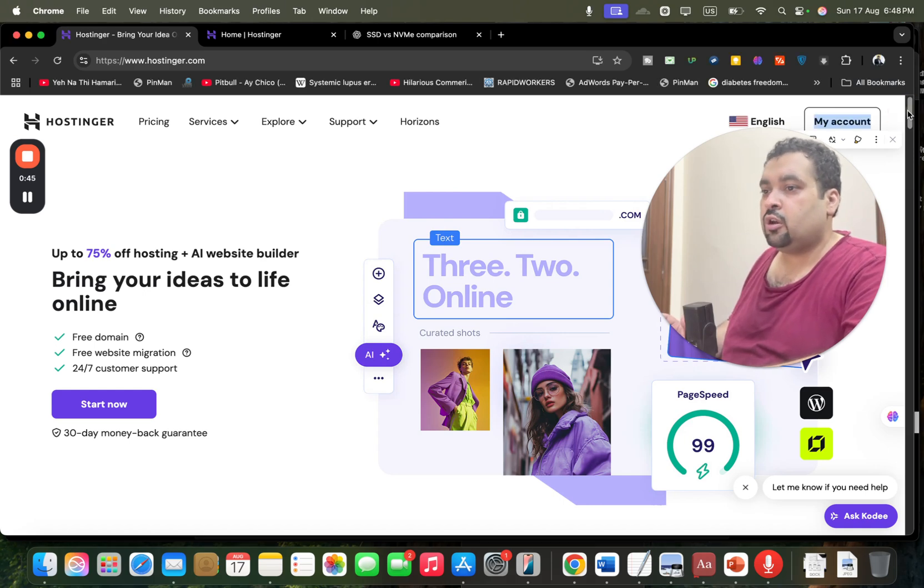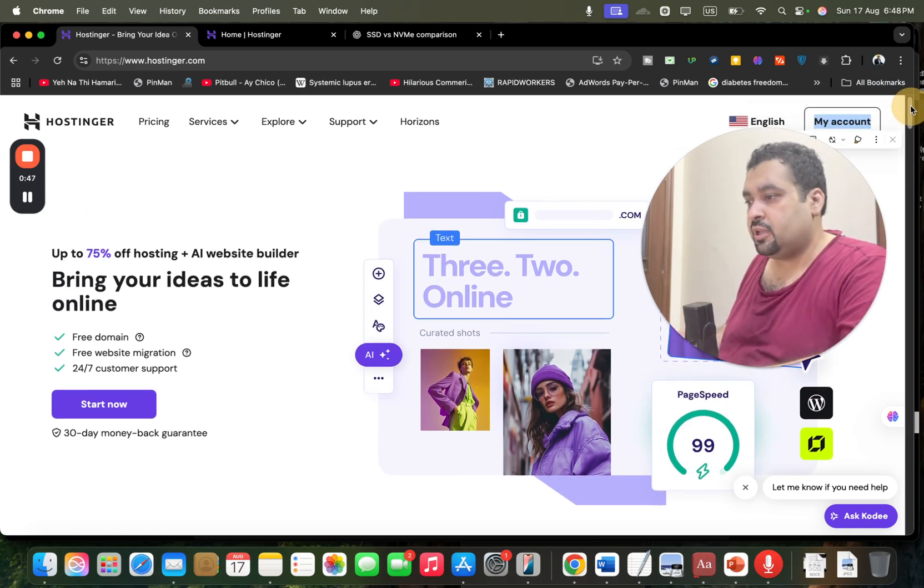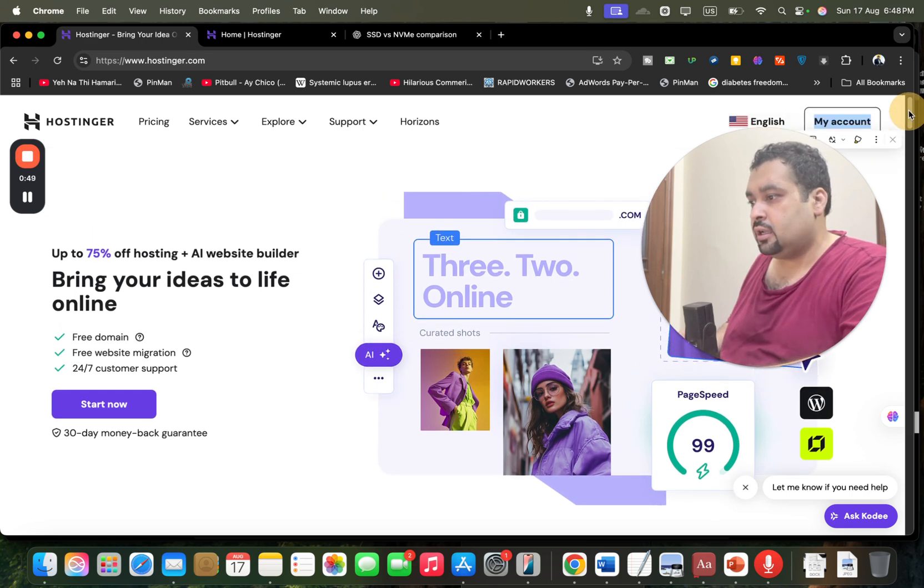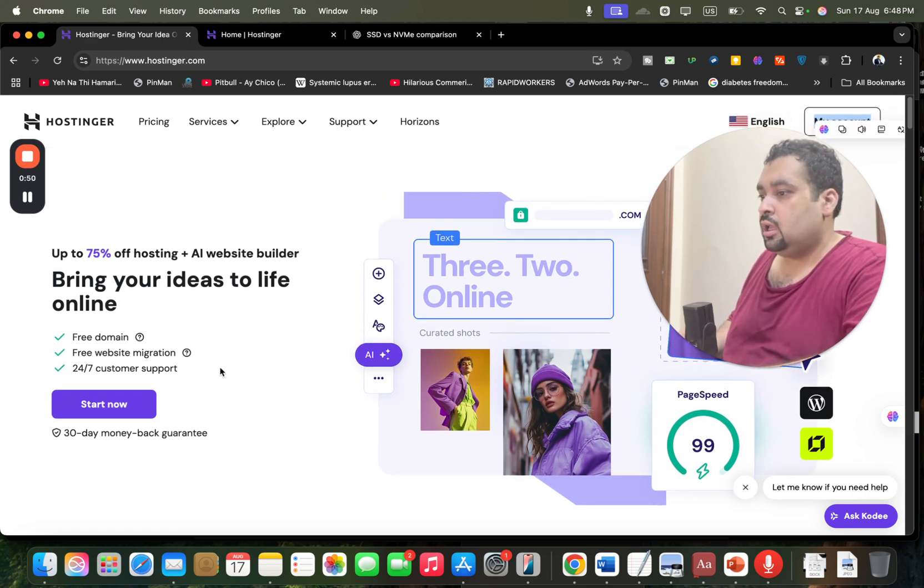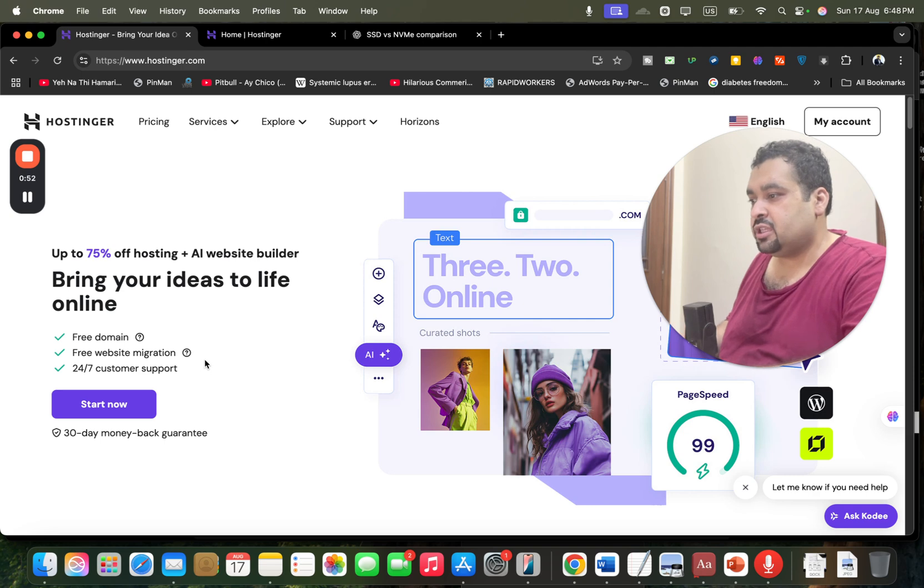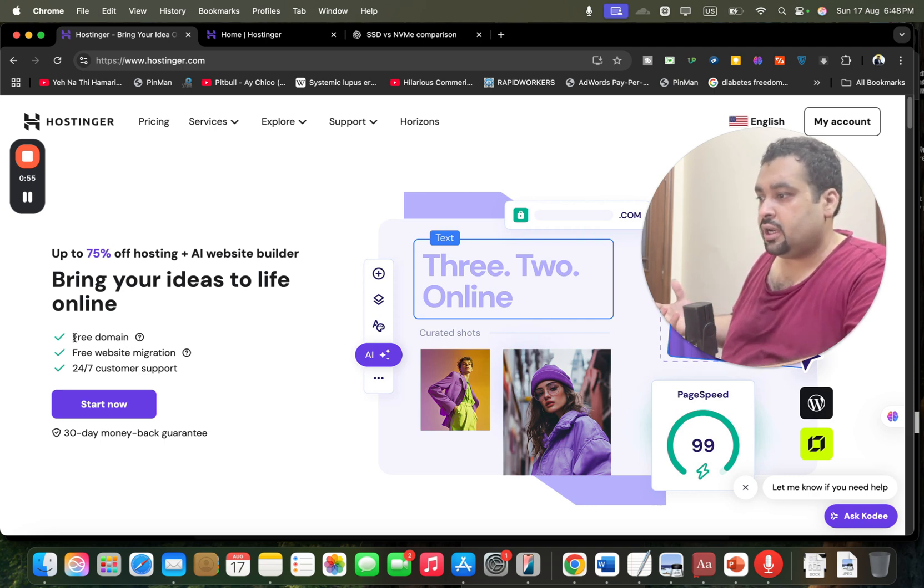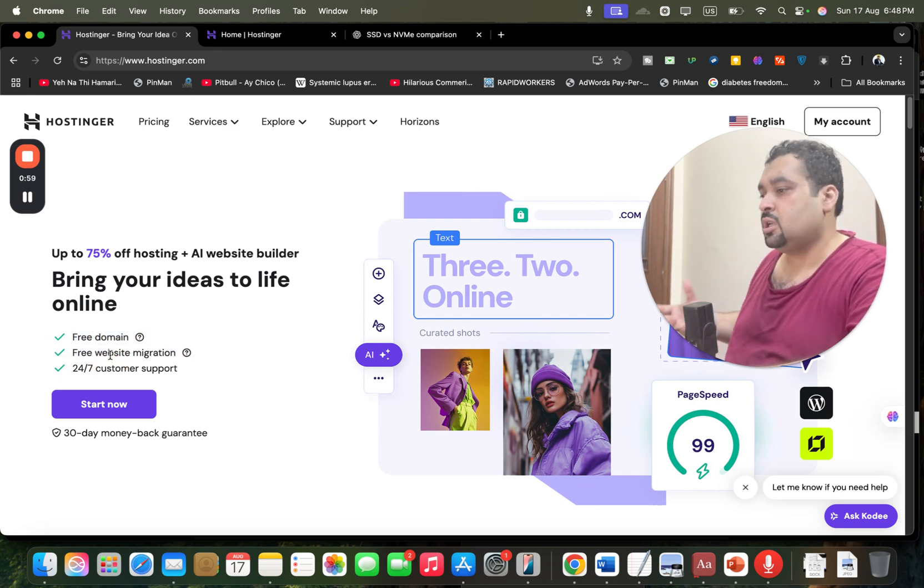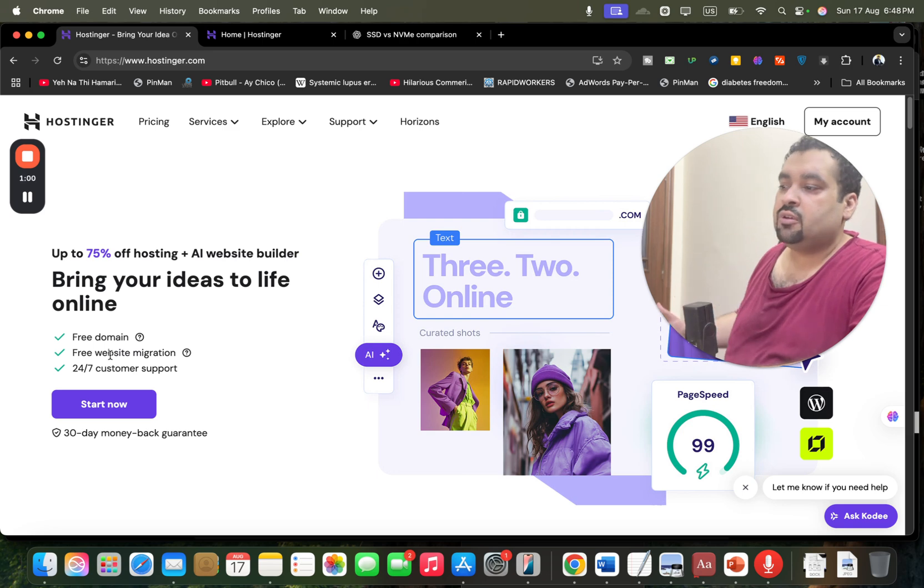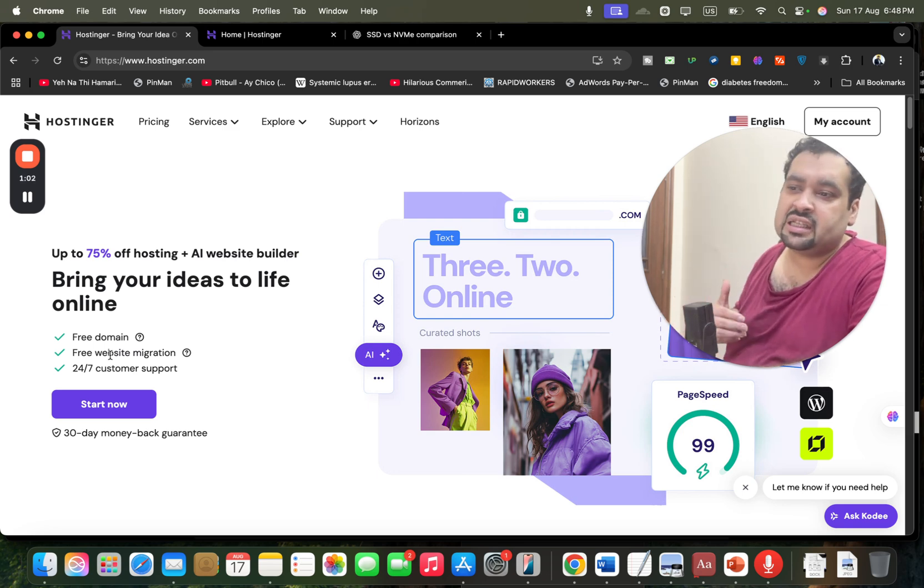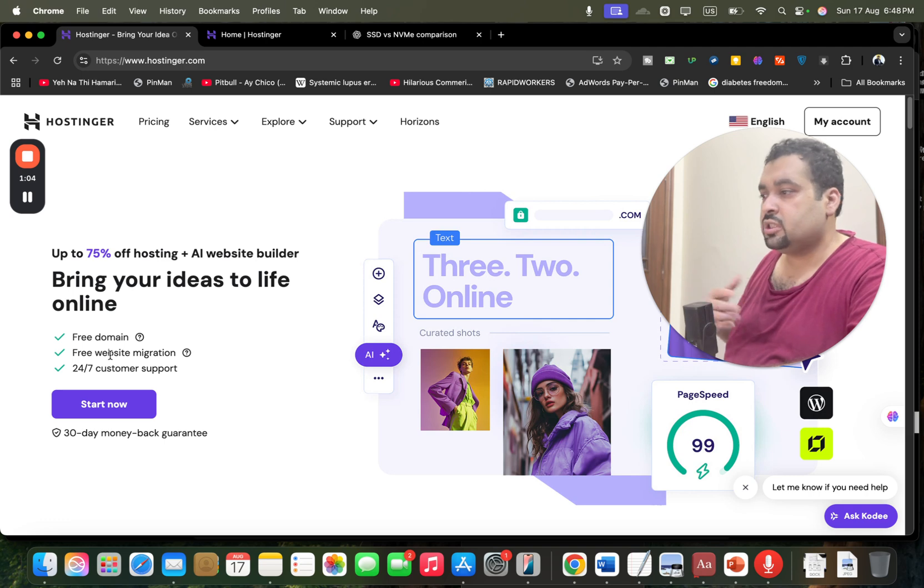Once you click on the link in the description, you will be led to a page like this. With every new account you're getting free domain and free website migration. So in case you are coming from another hosting company, Hostinger provides you with free website migration service. Be it a single website or 100 websites, Hostinger covers you all.